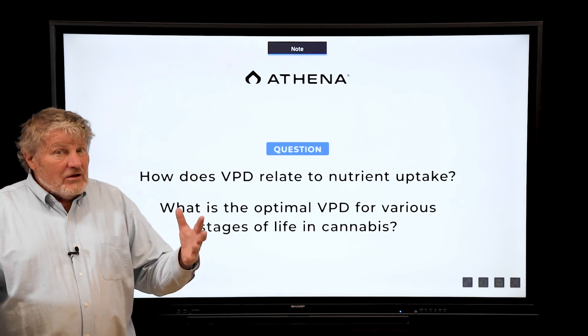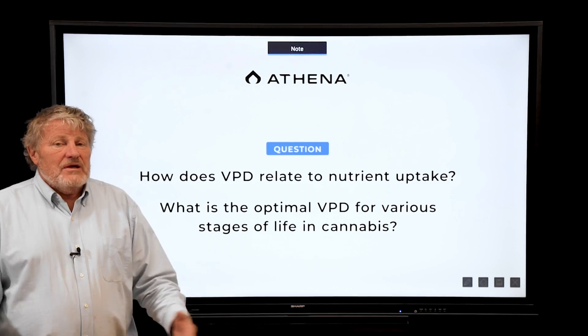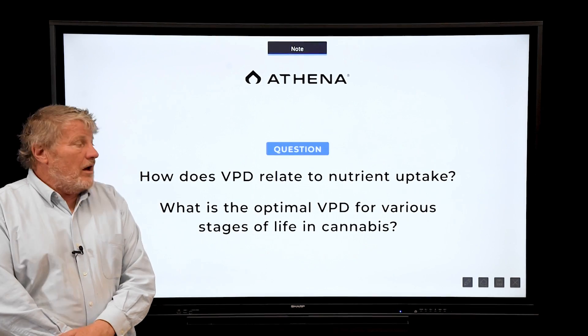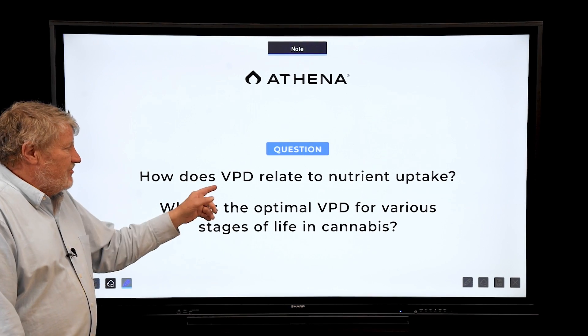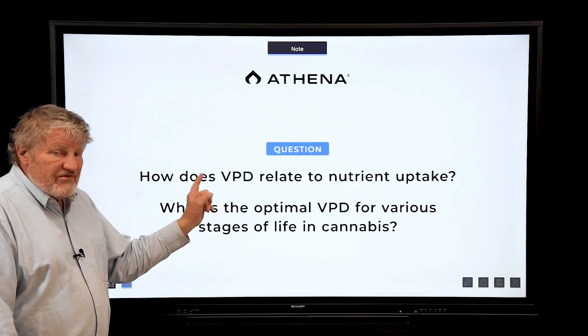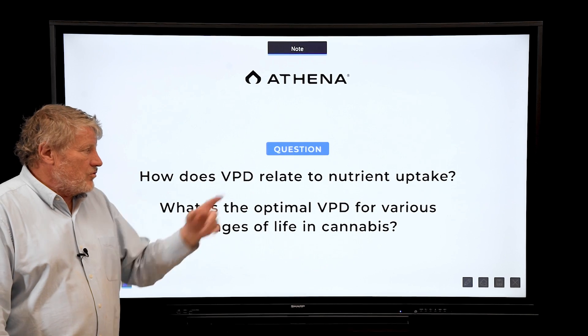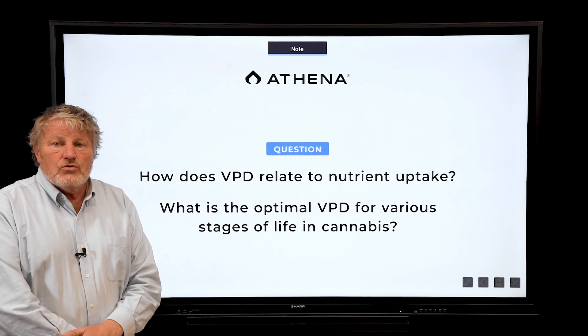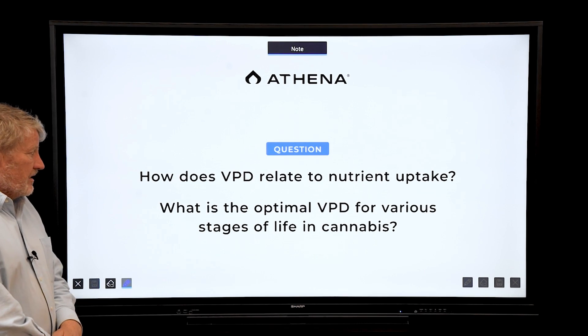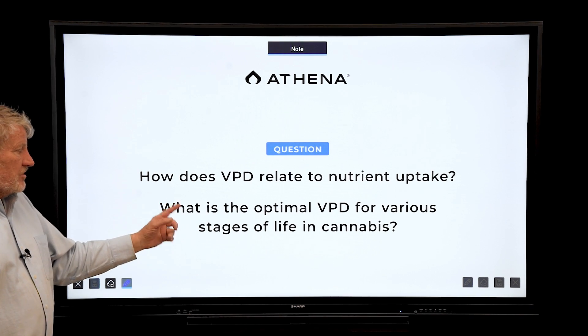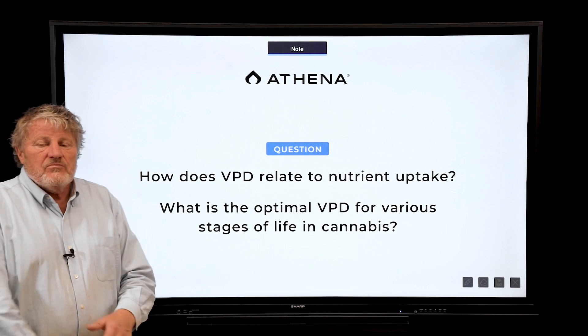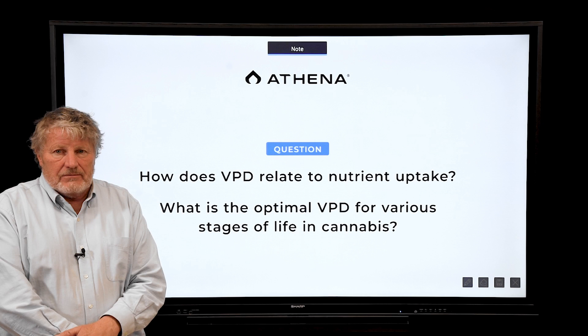Another big question people ask is how does VPD — vapor pressure deficit — relate to nutrient uptake, and what's the optimum VPD?